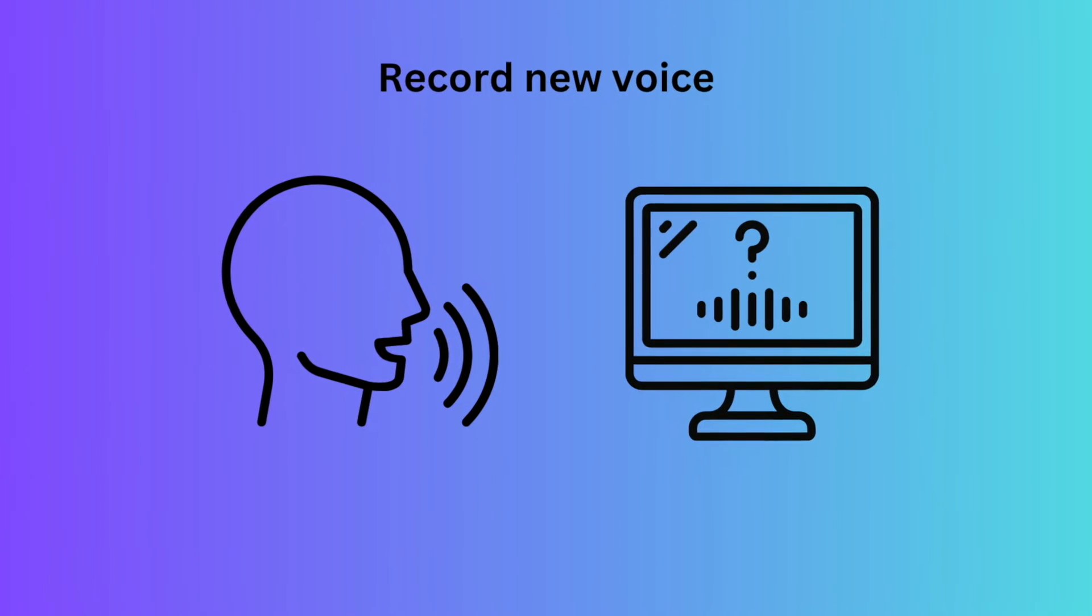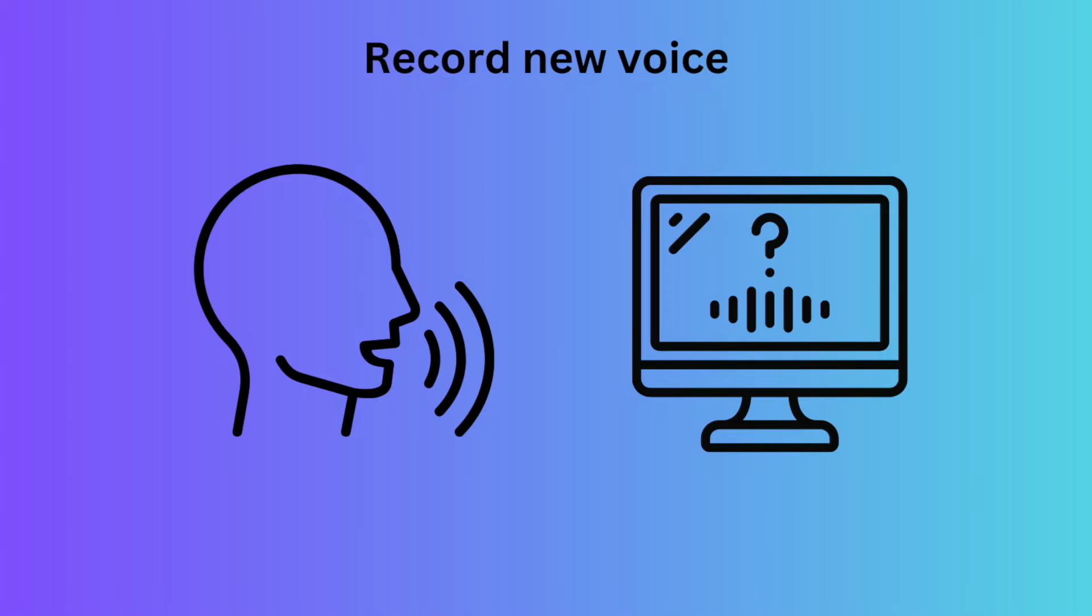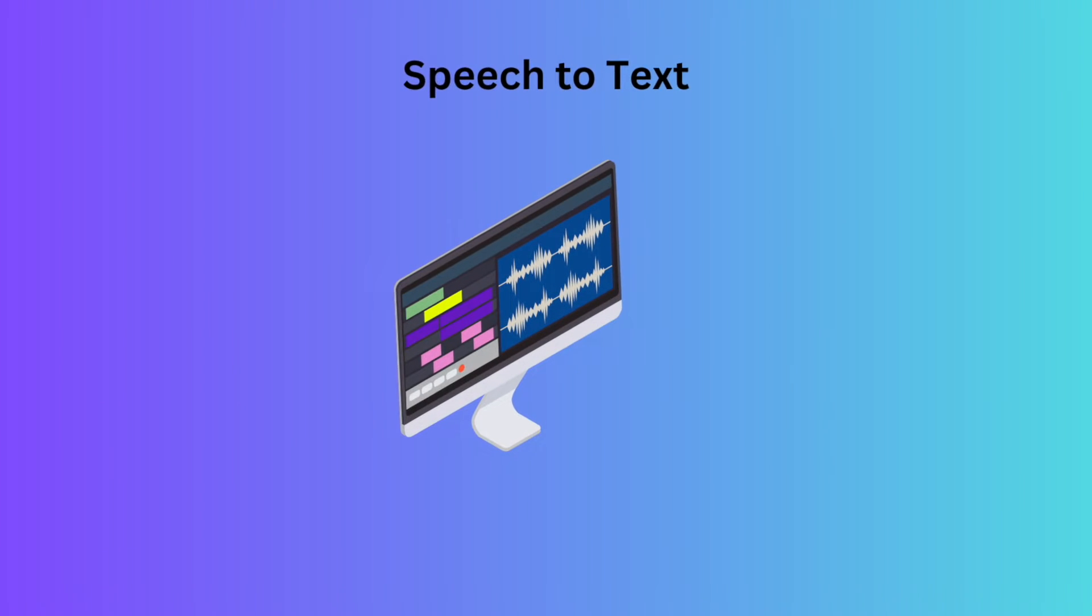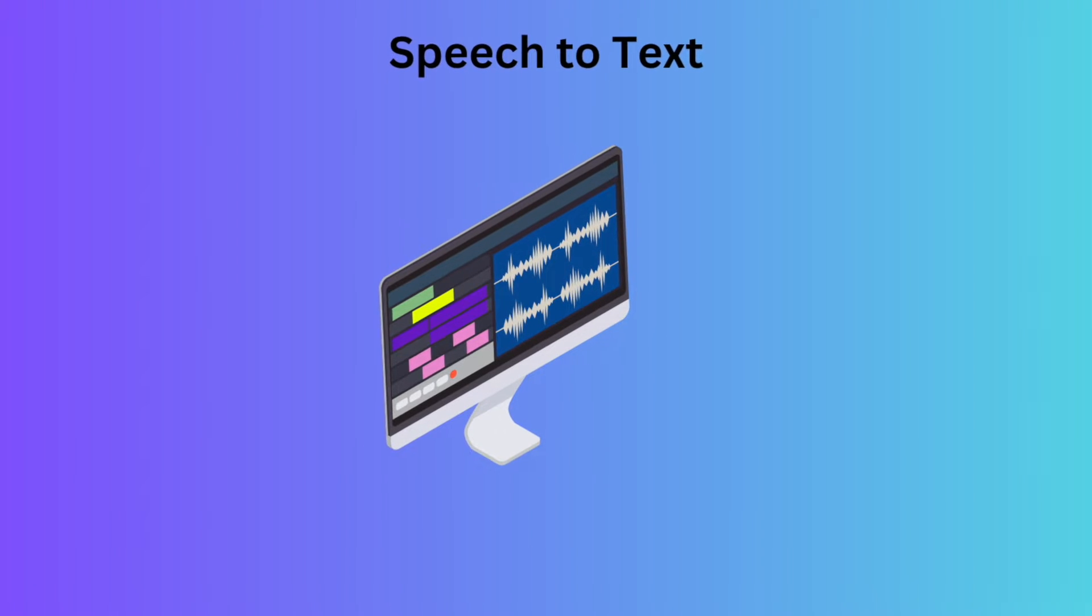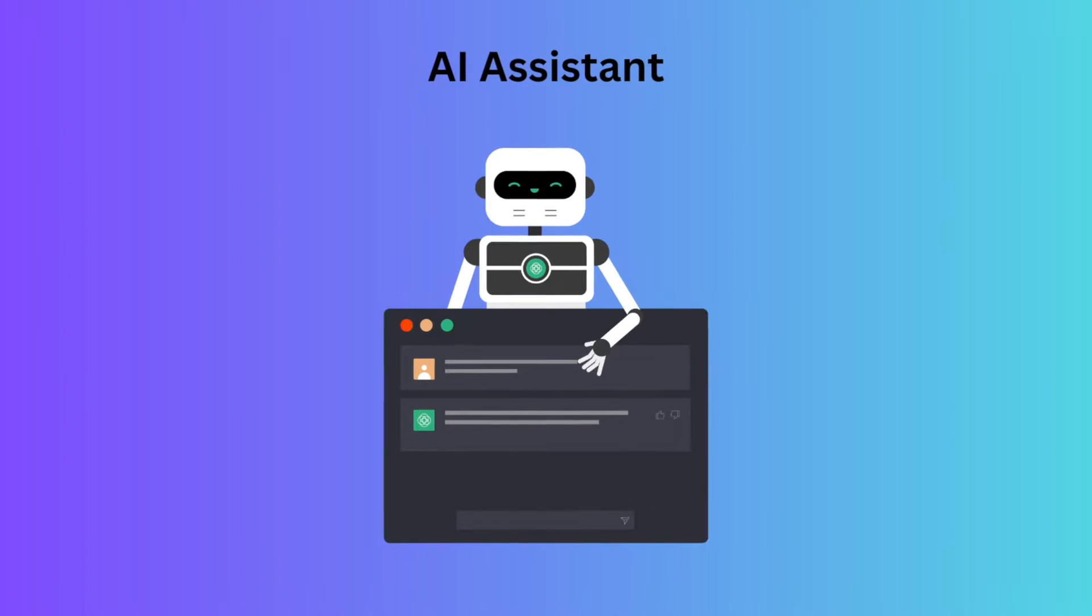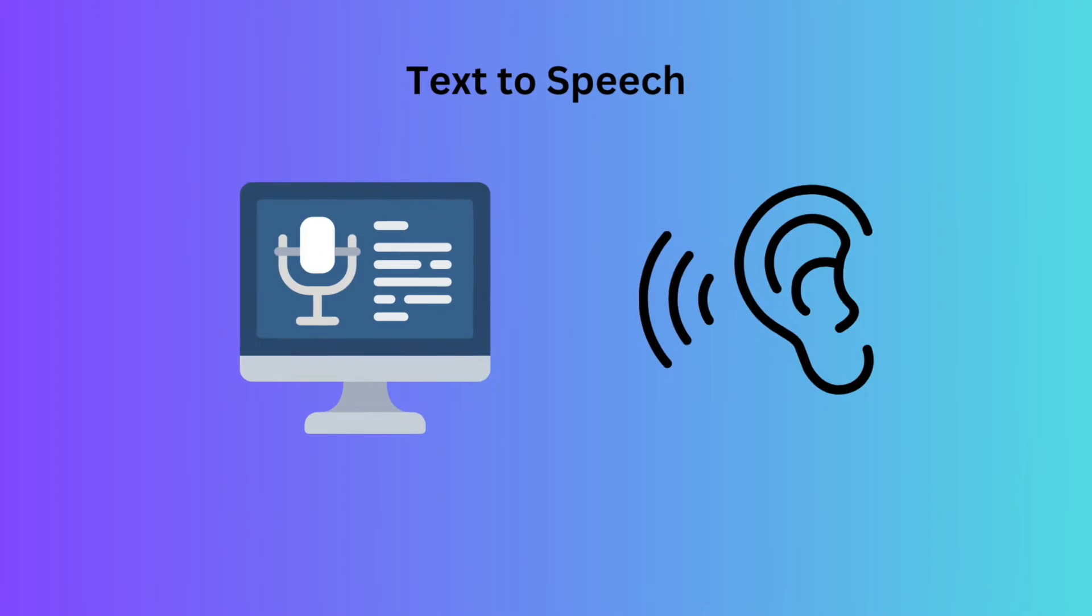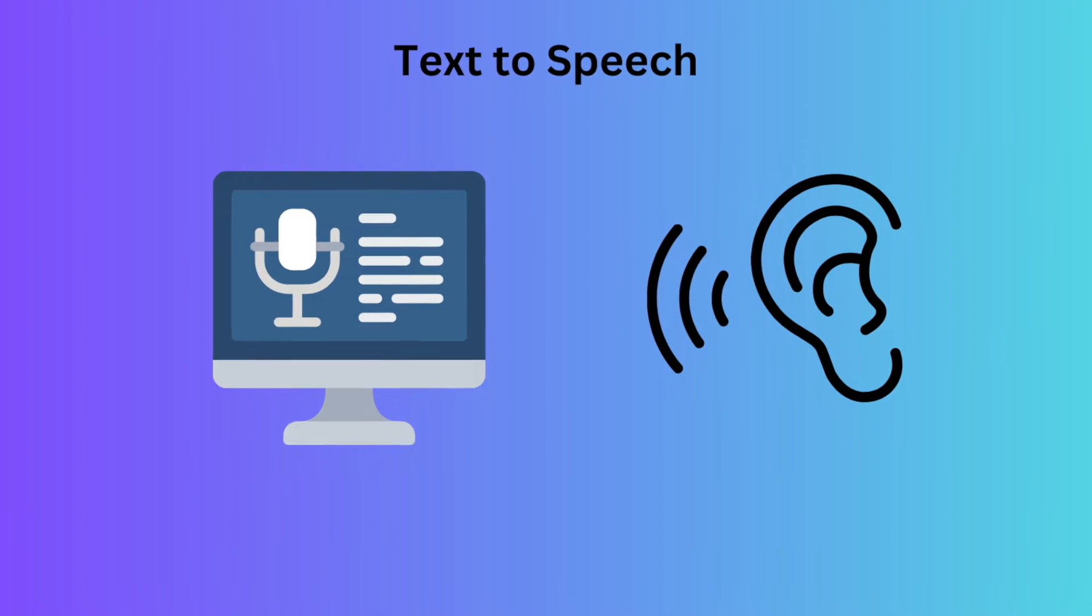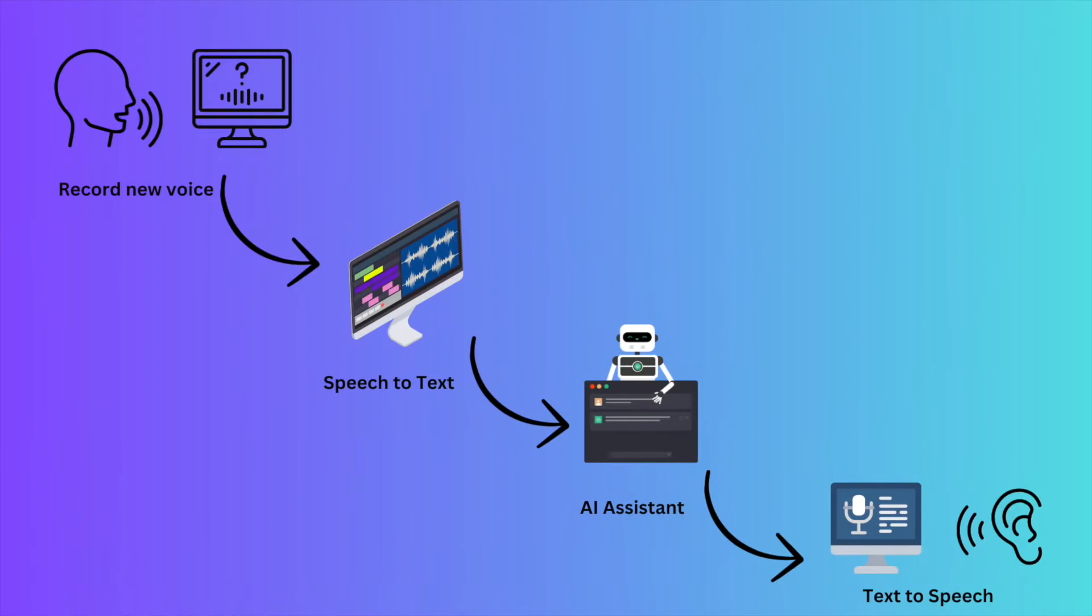Before we start, let's understand what we're going to build today. First stage, we're going to record a new voice from our computer using Python PyTex. Then we're going to switch this speech to text using OpenAI Whisper. Eventually we're going to send the text to AI Assistant like chat GPT or AWS Bedrock. We're going to get back the text and switch it to speech using Python Library. Very simple, very straightforward.